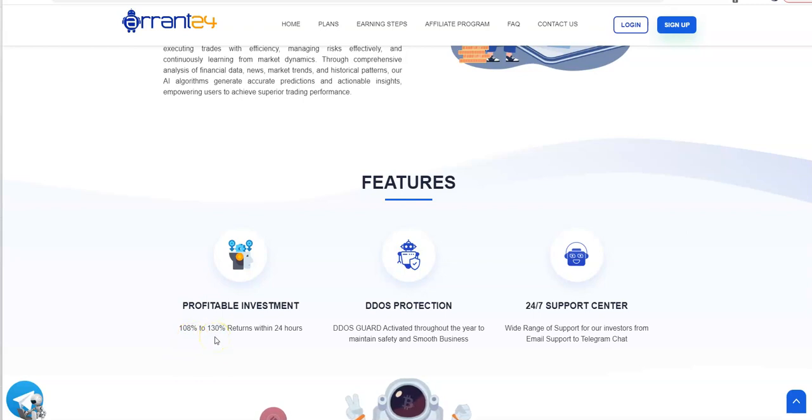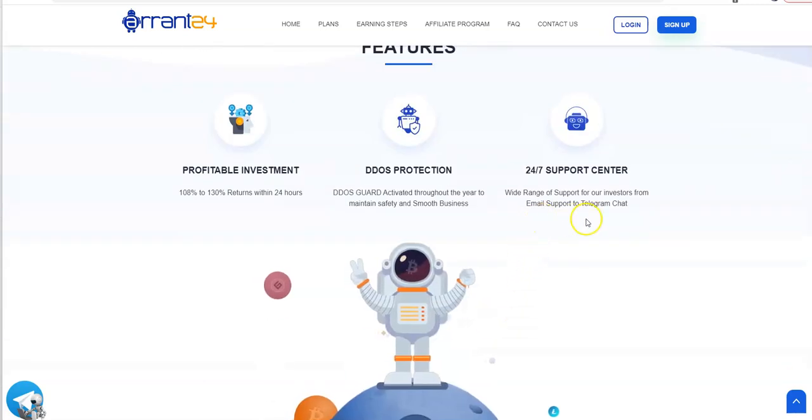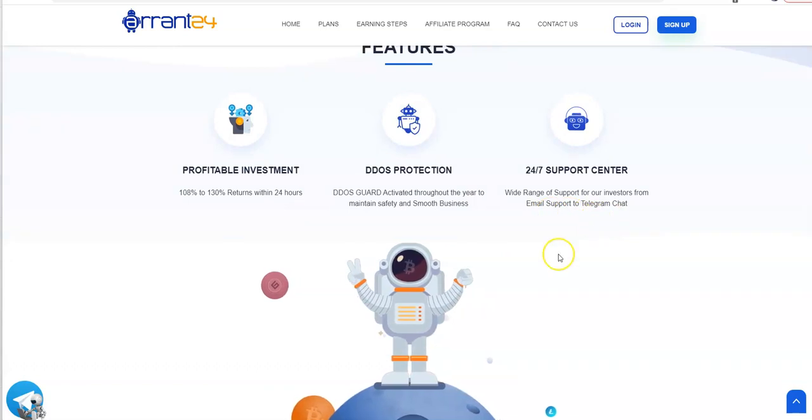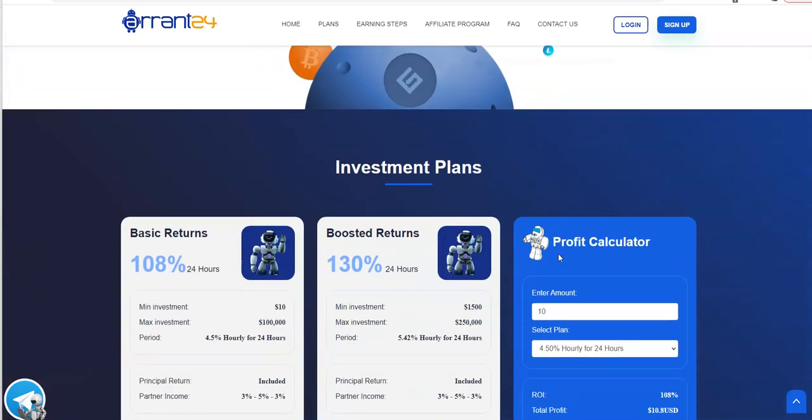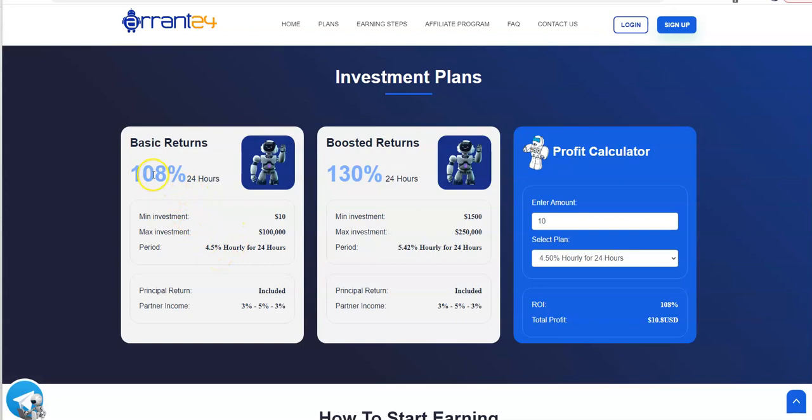You have 108 to 130 percent returns within 24 hours. The first 100 percent is your deposit being earned back and then the rest is profit. So 8 percent to 30 percent pure profit. DDOS protection, 24/7 support.